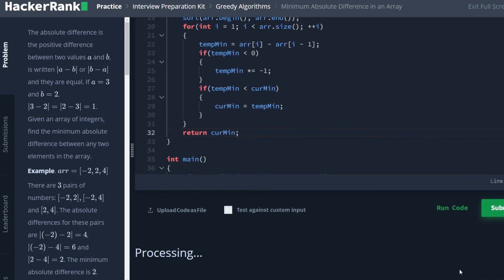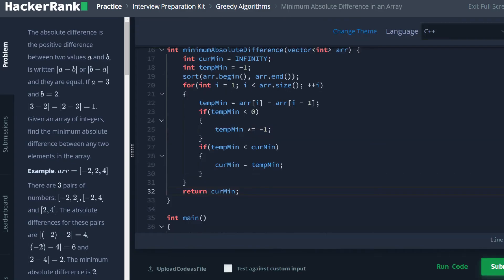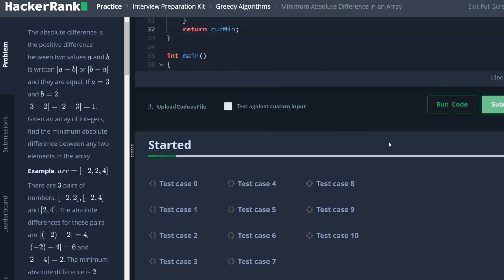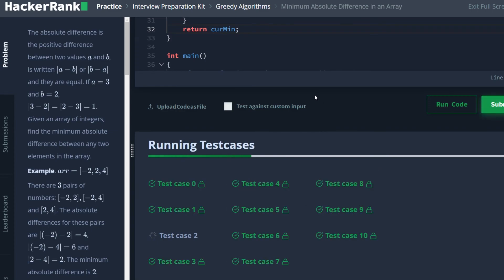So let's go ahead and run. Success, and submit our code. And we pass everything.